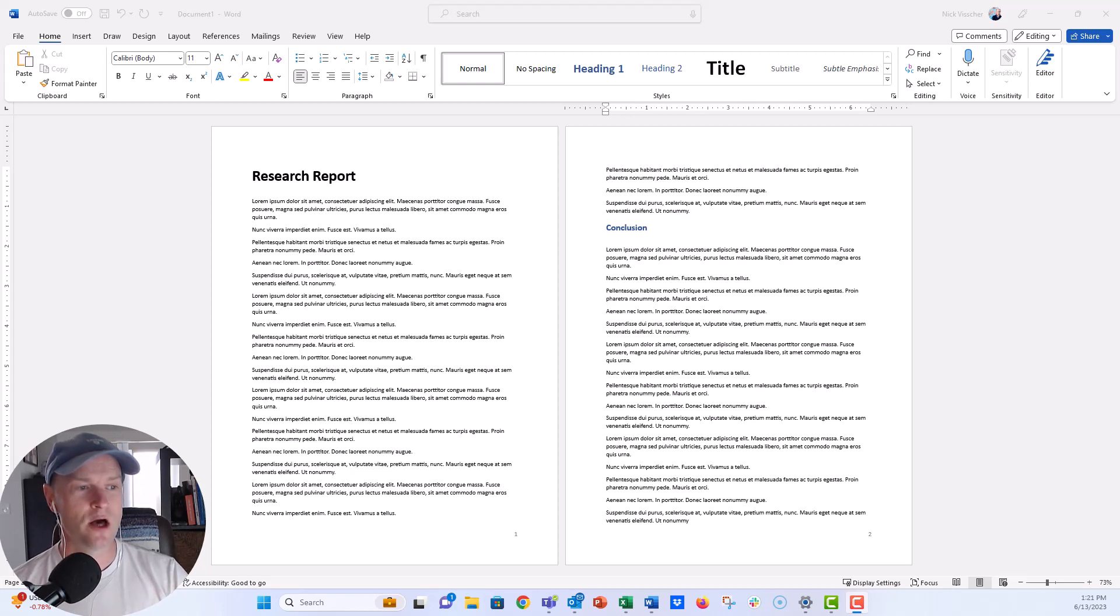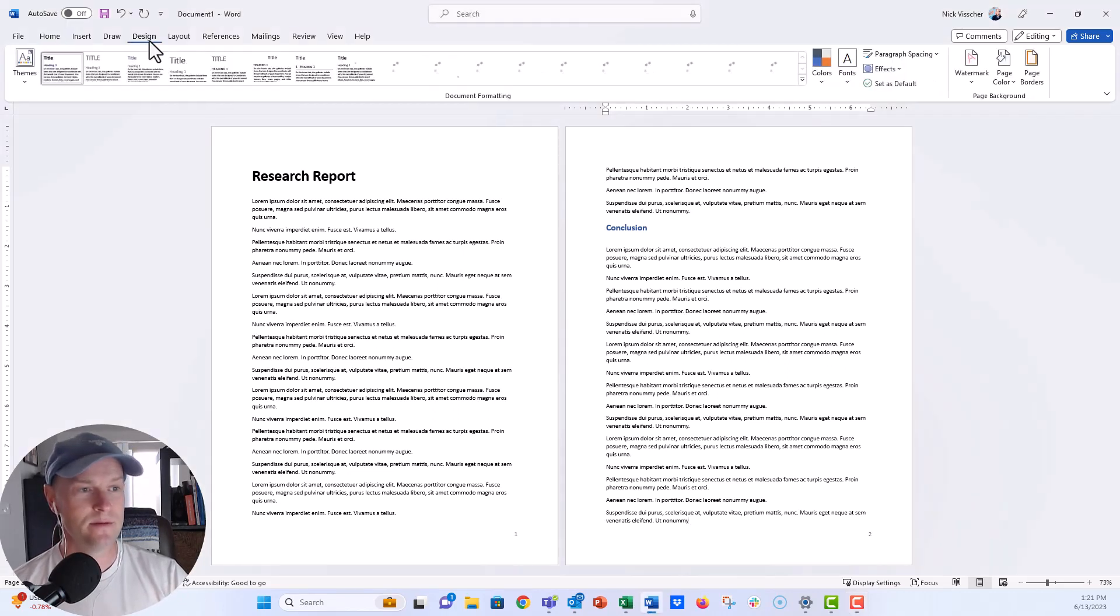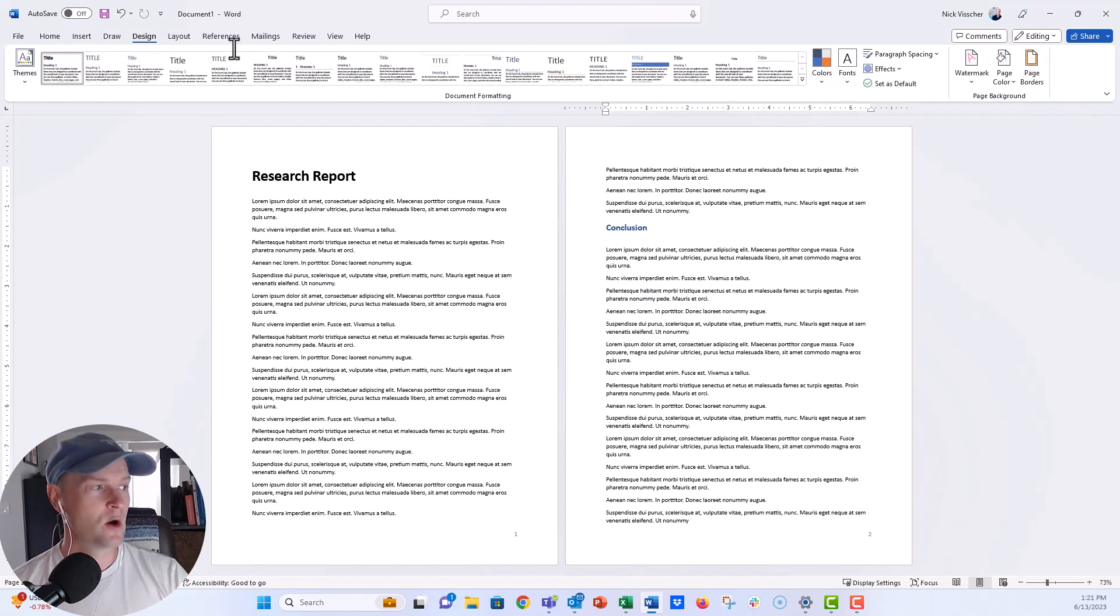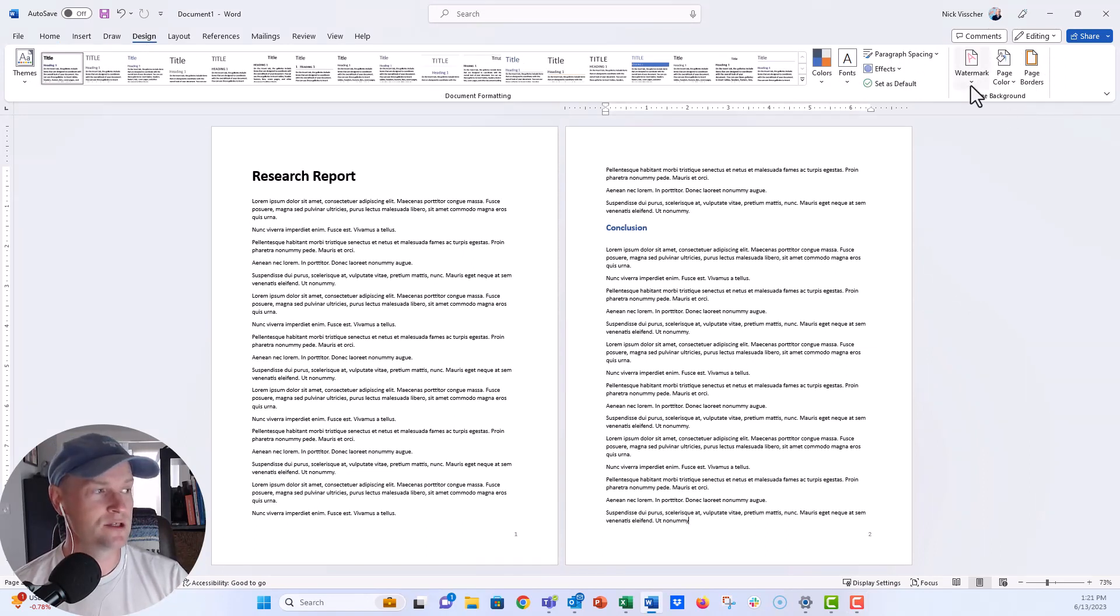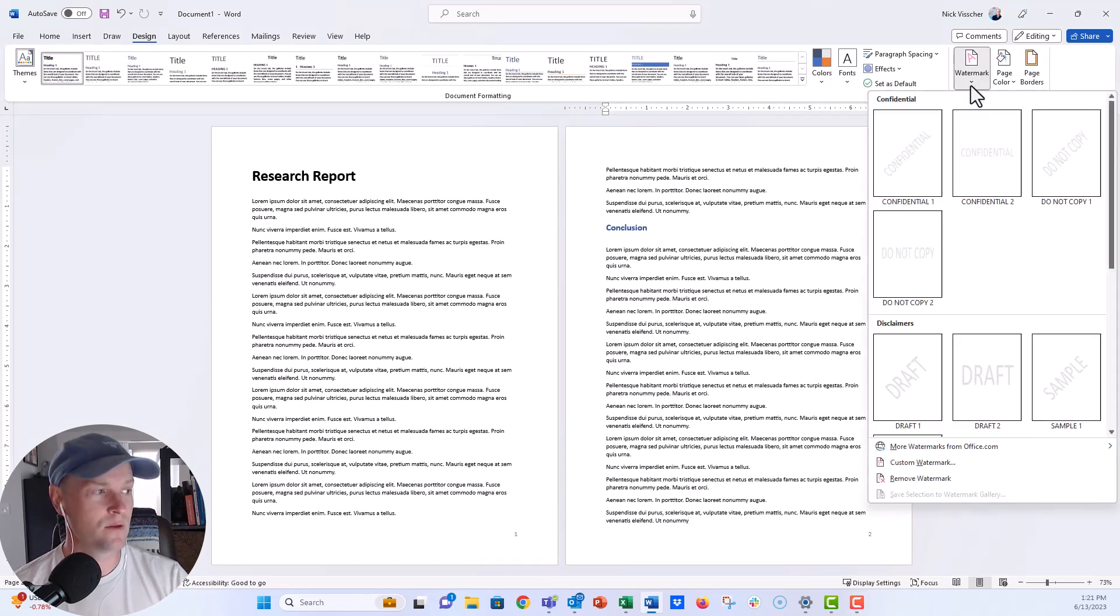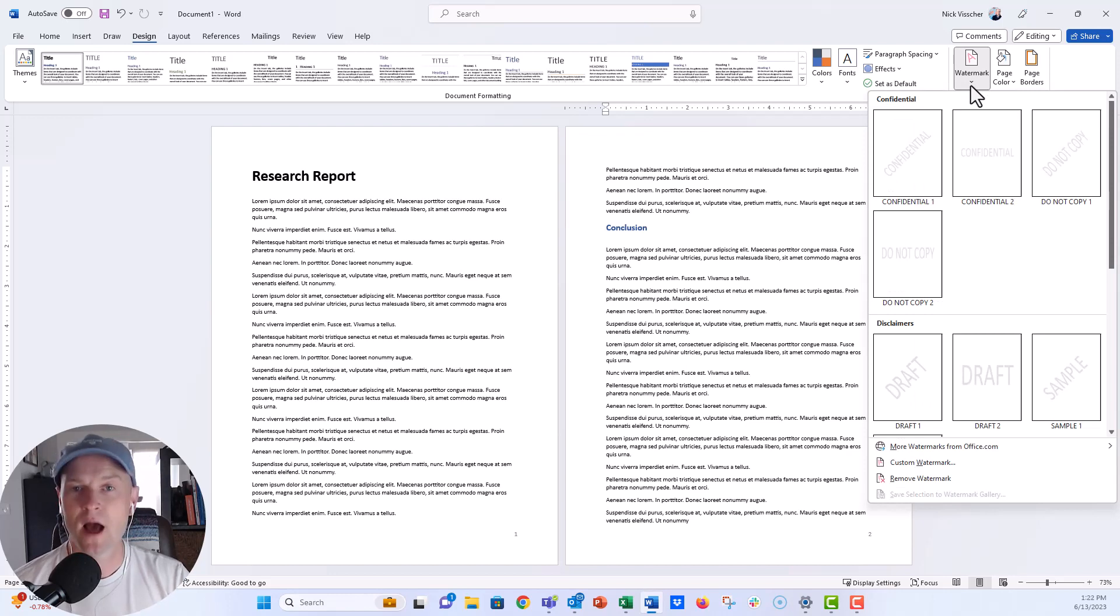So in order to do that, all you have to do is go up here to the Design tab on the ribbon and then go all the way over to the right under the Page Background menu here. And you can actually just click on the watermark and there are several different options that you can choose.